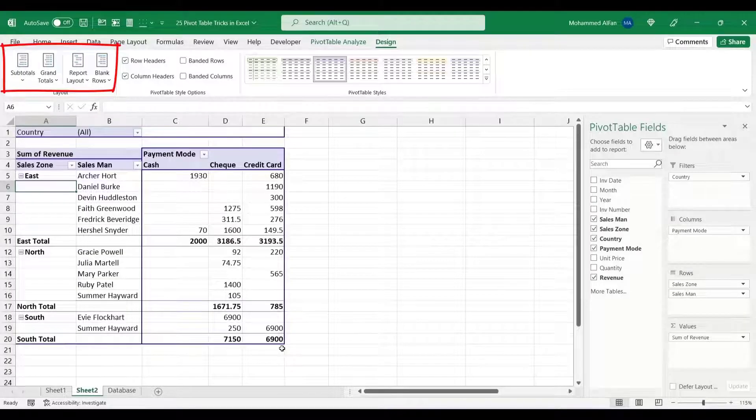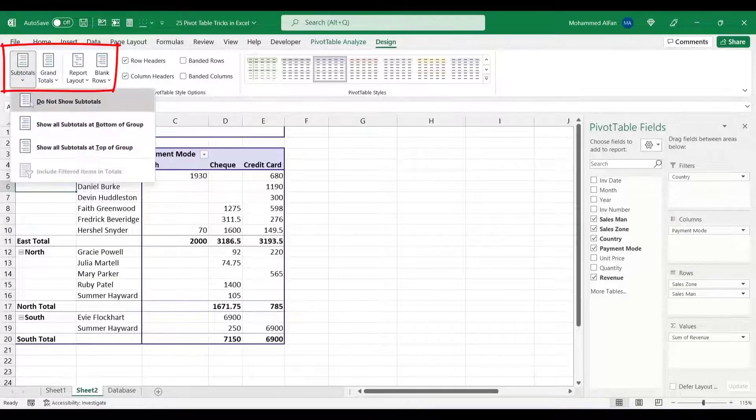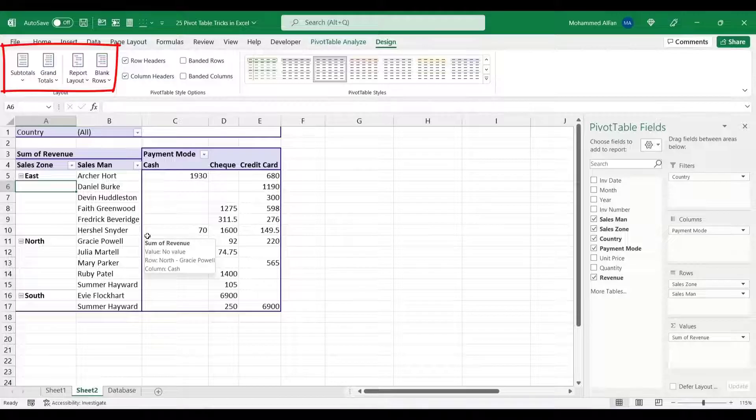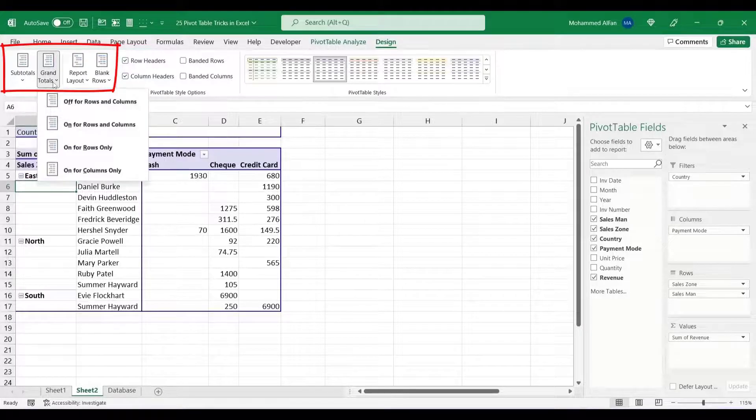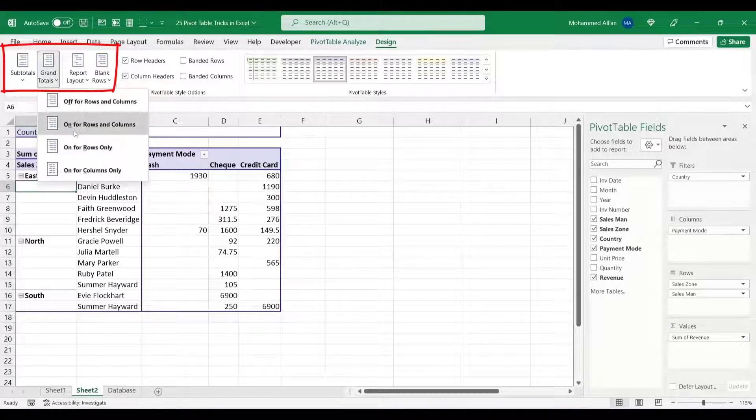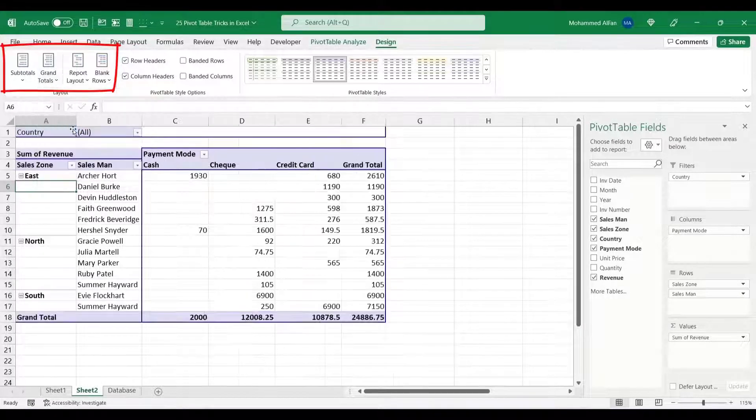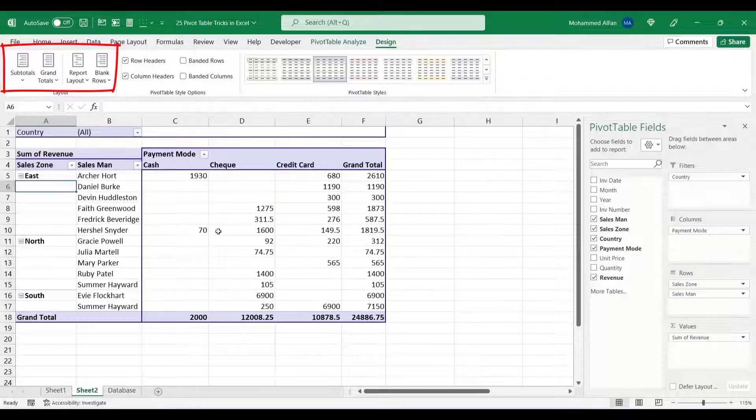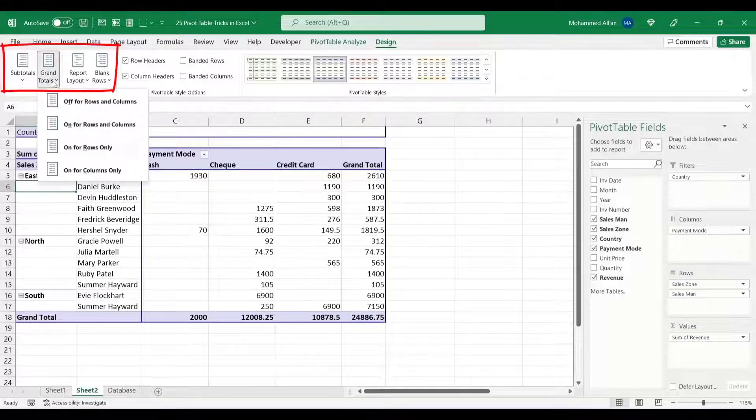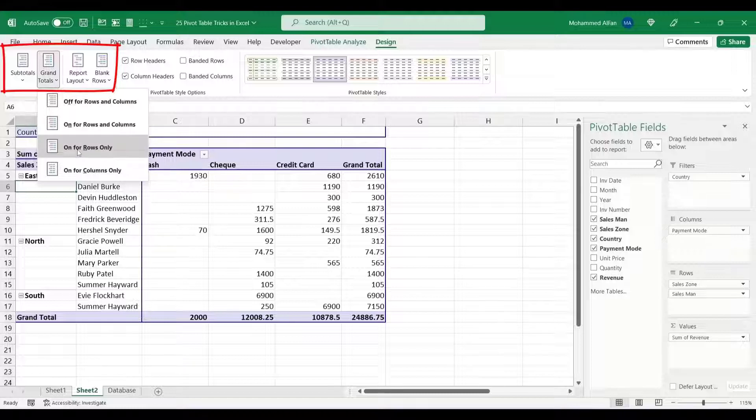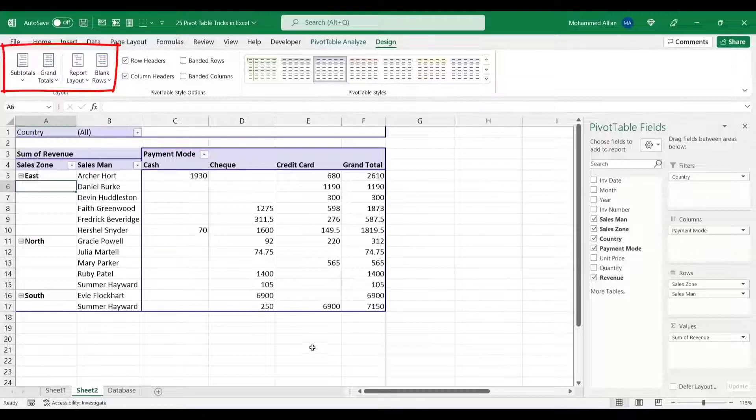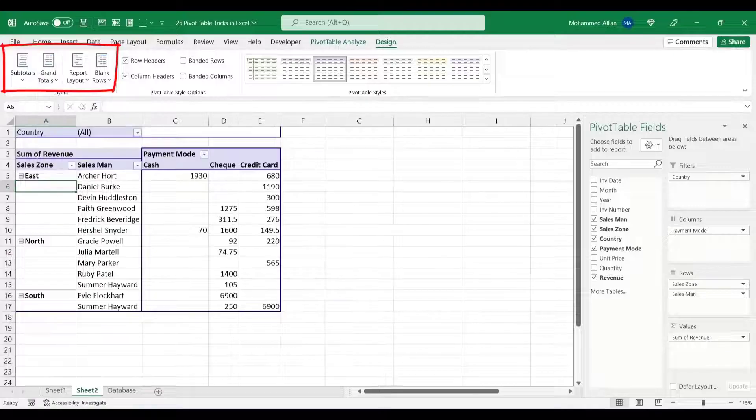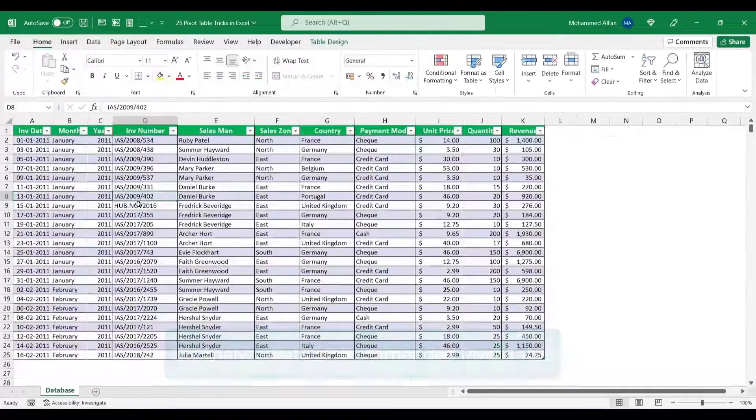Right, we will click here. We are going to show the subtotal. Grand total, we will click here. Now click here, on for rows and columns. Grand total right. We don't click here and then you can click on the right.